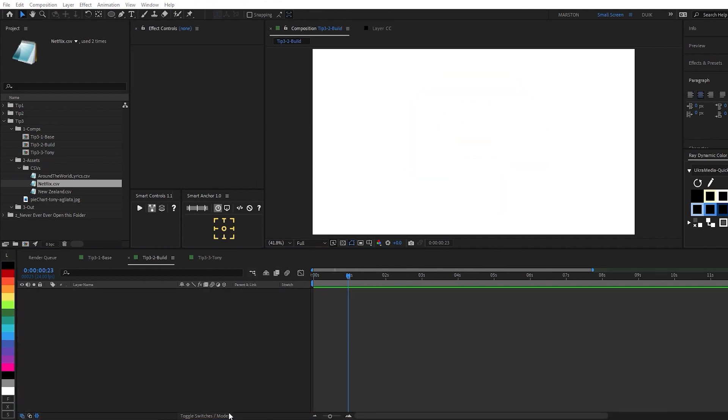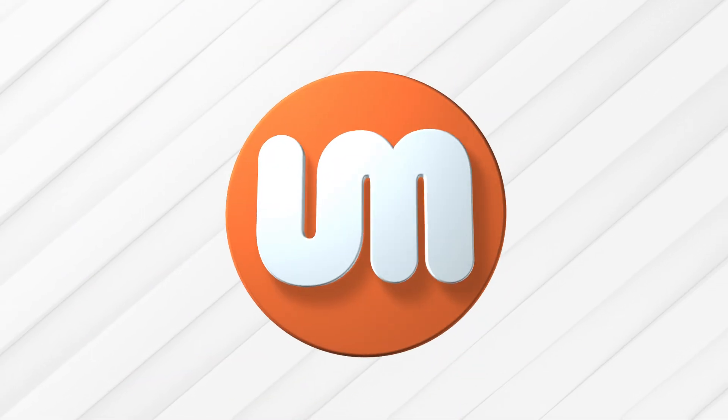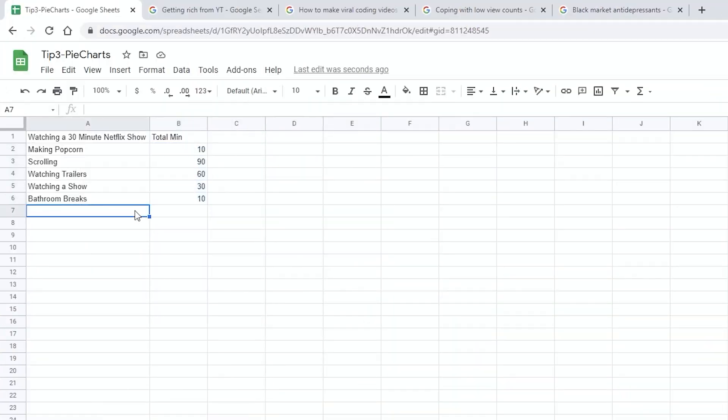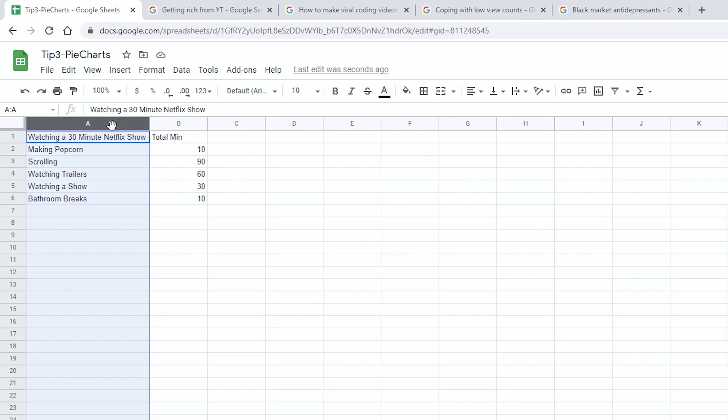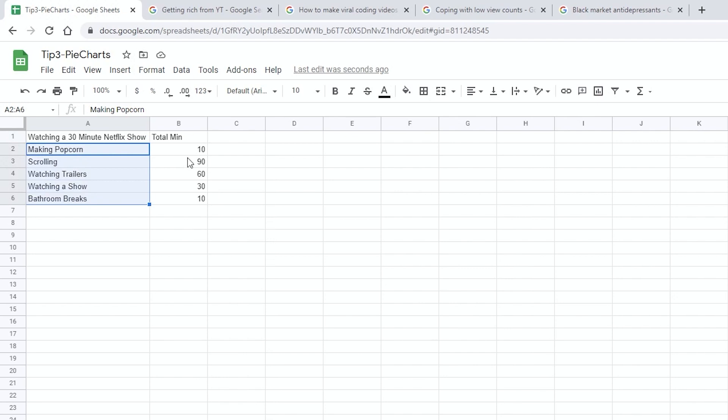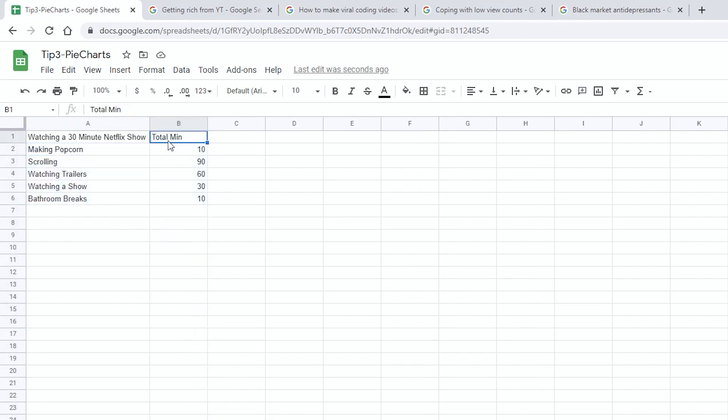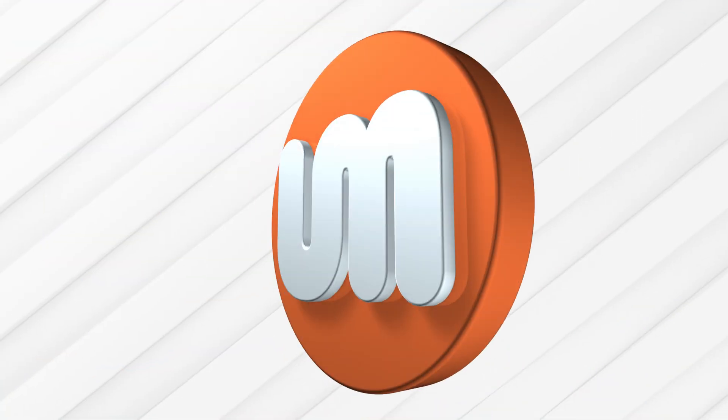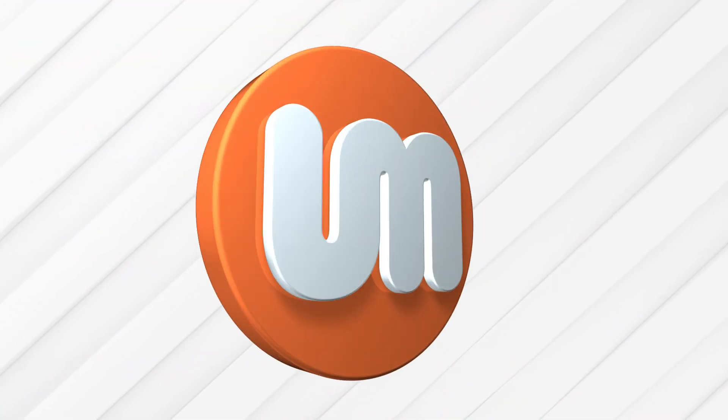So first and foremost, we want to make sure that we have our spreadsheet set up correctly. And here is that spreadsheet. In the first column at the very top, we want the title of the chart and underneath it the labels for all the data that we want to display. And then in the second column at the top, we're going to have the units and then the actual data underneath. That's very important.